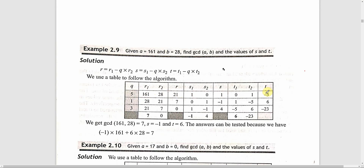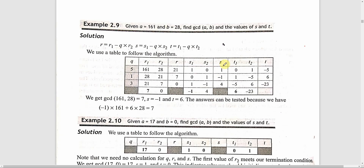s1 and s2 are initialized as 1 and 0. And t1 and t2 are initialized as 0 and 1. So s1 first value is 1 and s2 first value is 0.